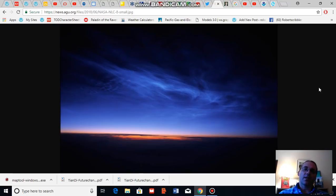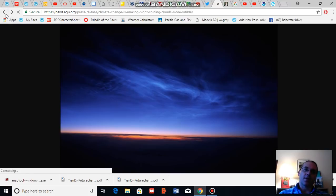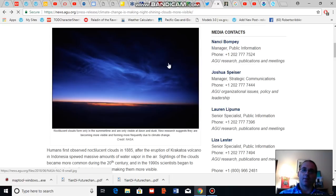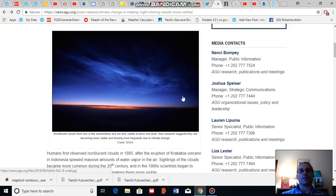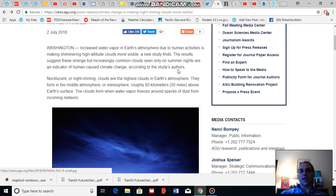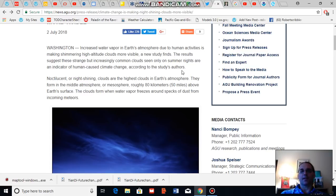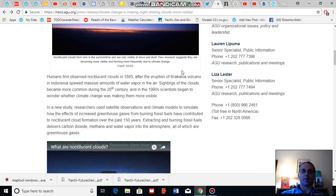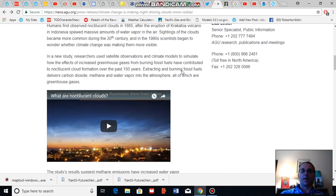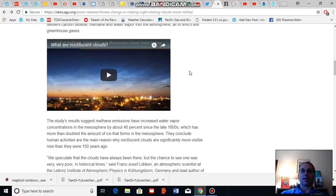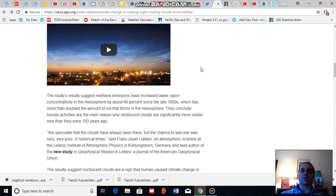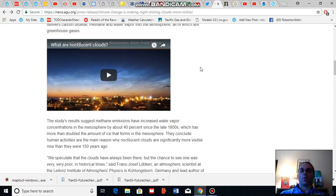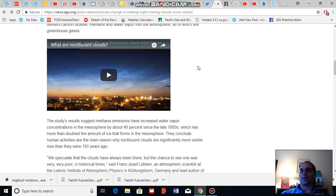During recent years, noctilucent clouds have been forming more and more often and have become increasingly visible. And ever since that time, there's been some speculation among weather and climate observers that these increasingly frequent and prevalent noctilucent cloud formations were caused by human-caused climate change because the increased prevalence was occurring in correlation with global warming.